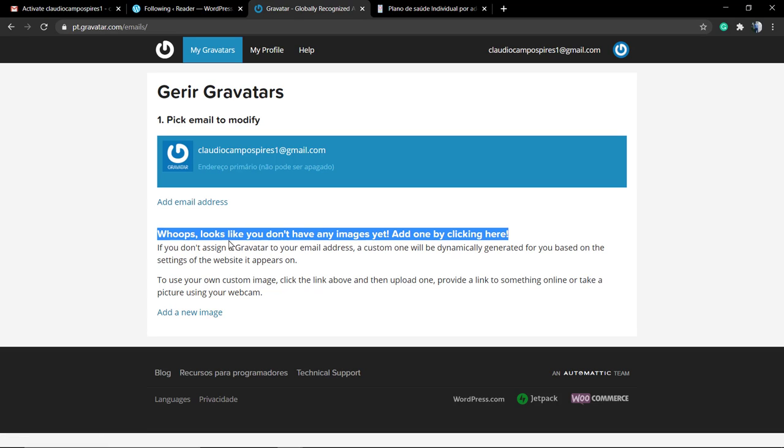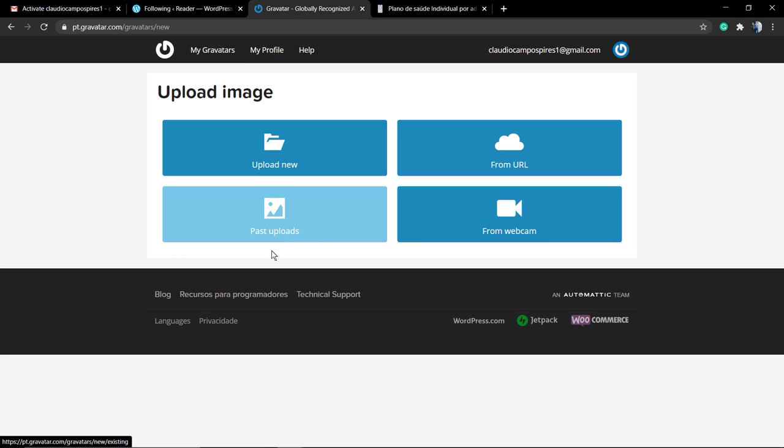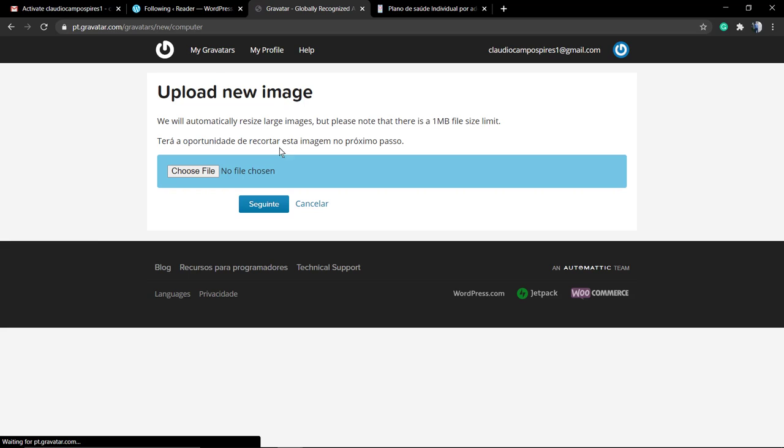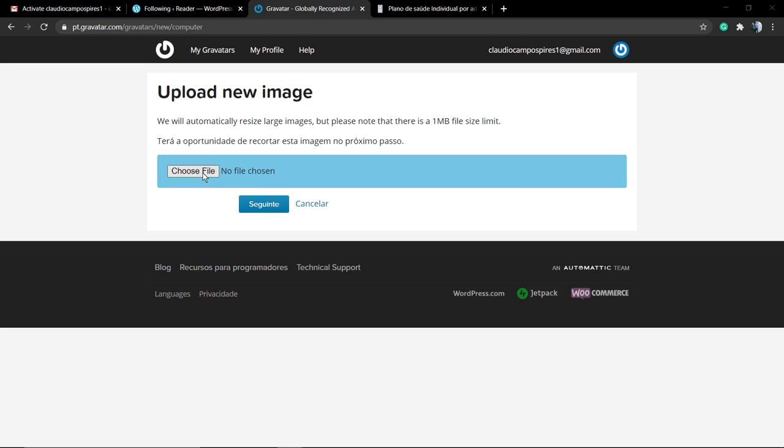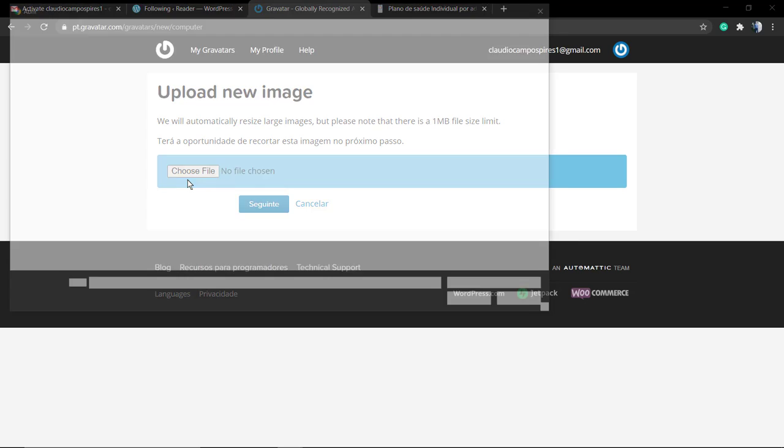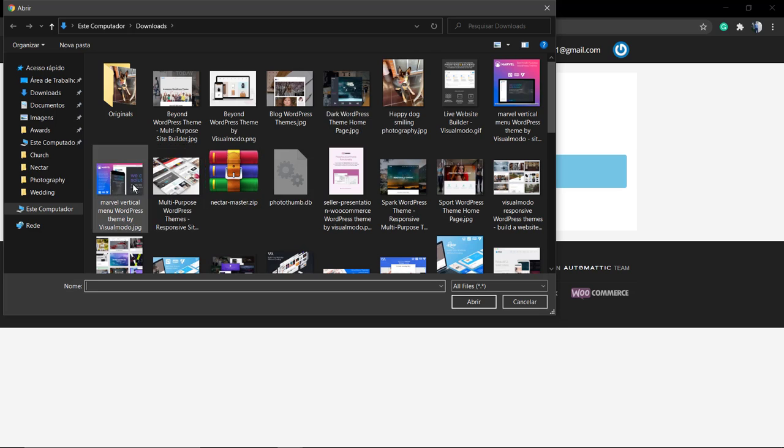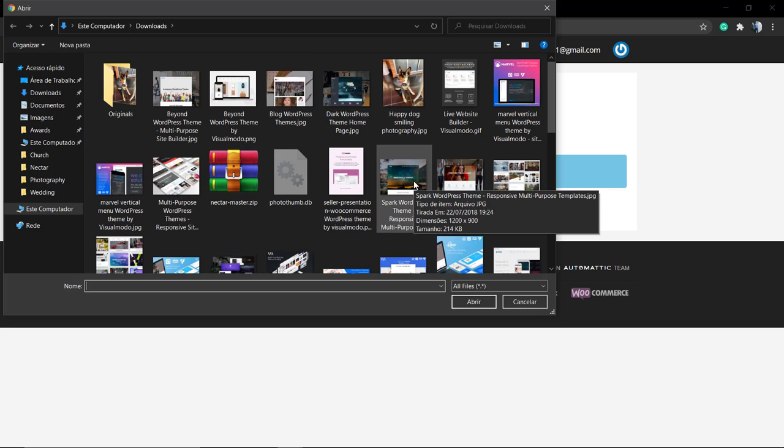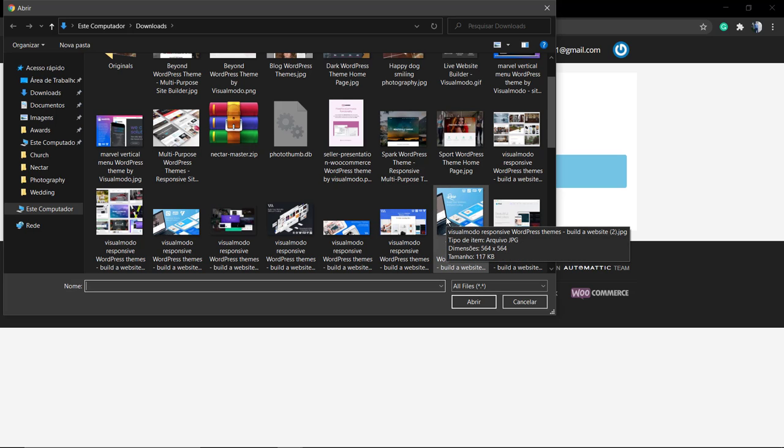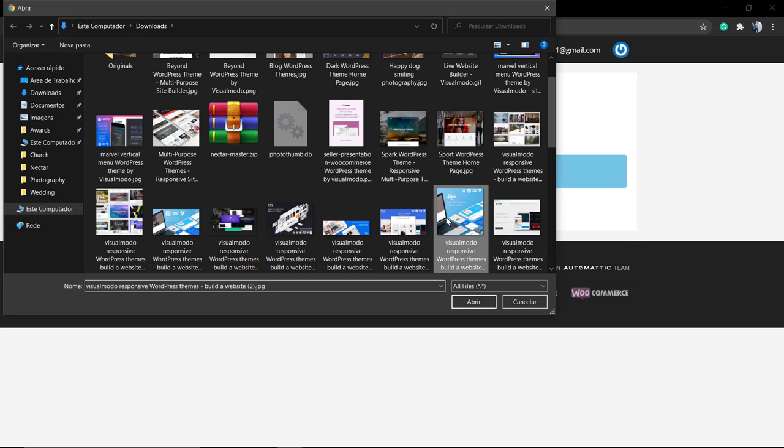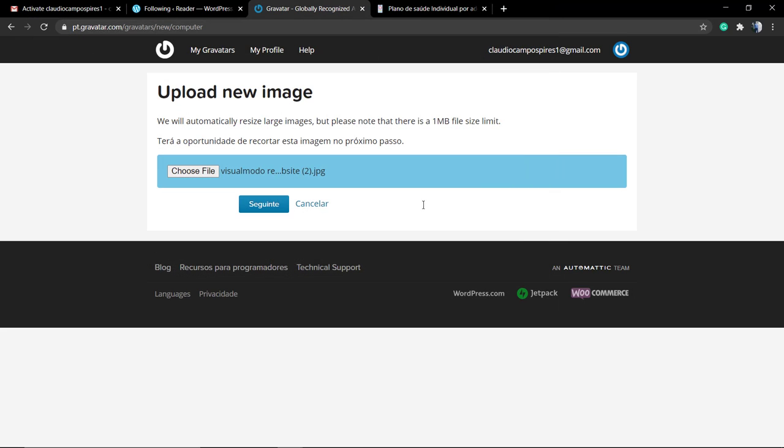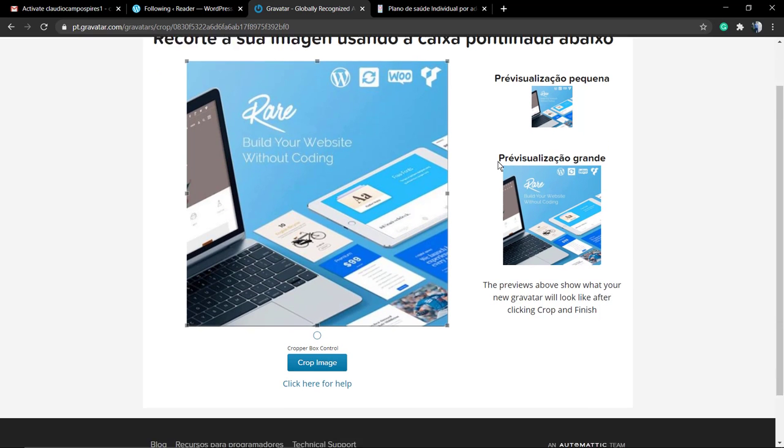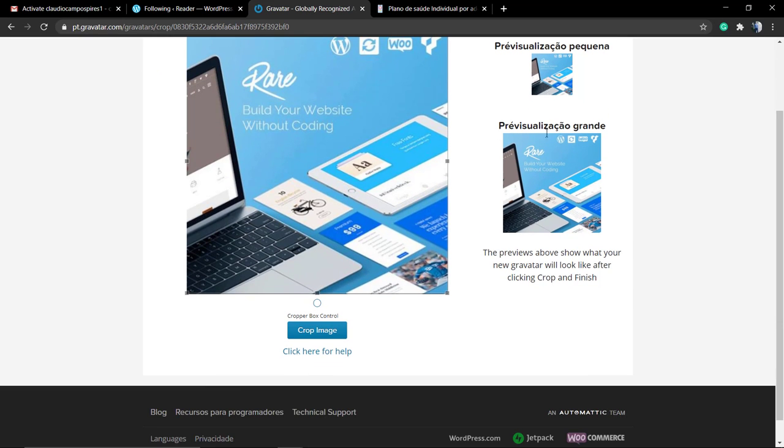So just click right here, select where you want to upload your image from. I'm gonna upload from my personal computer, so upload new image, select file. I'm gonna pick some file from my recent downloads just to use as example, this blue one from our WordPress team. Go to the next button.